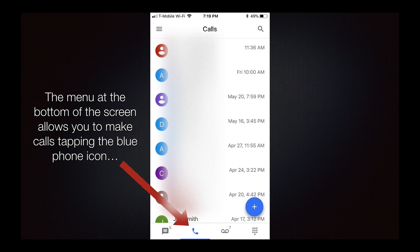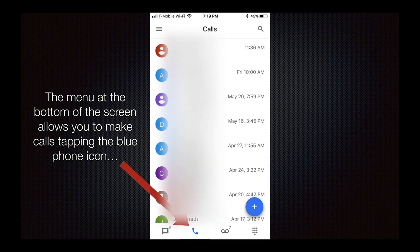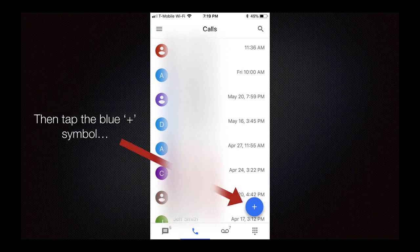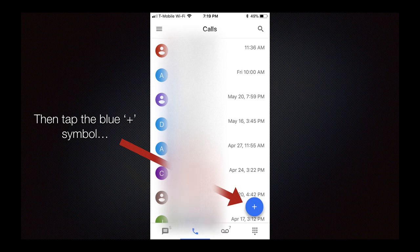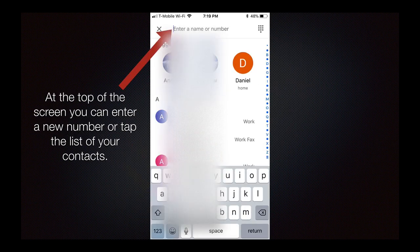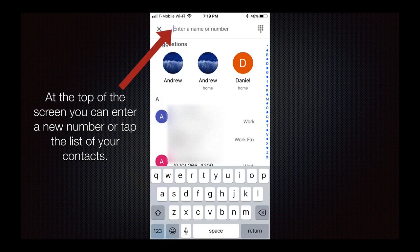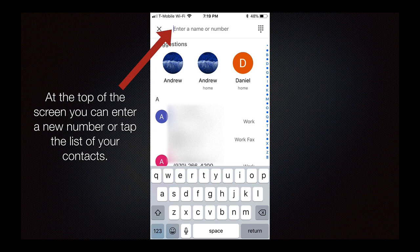The menu at the bottom of the screen allows you to make calls. Tap the blue phone icon first, then tap the blue plus symbol. You'll be at the screen where you can enter a new number or tap the list of your contacts.